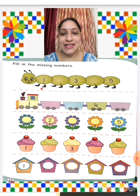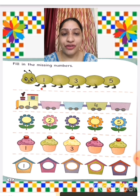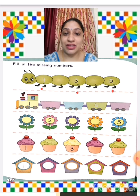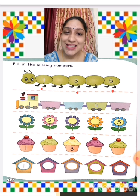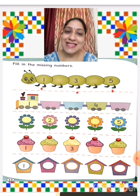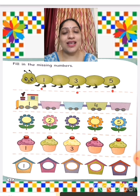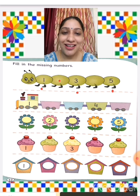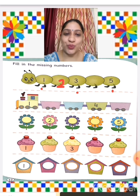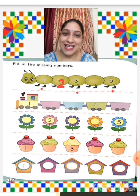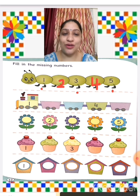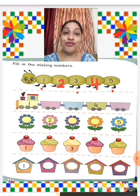1 is written, 3 is written, and 5 is written, but in between some numbers are missing. Let us complete the series: 1, then 2 is missing — so we write 2. Then 3 is there, and 4 is missing — so we are going to write 4.